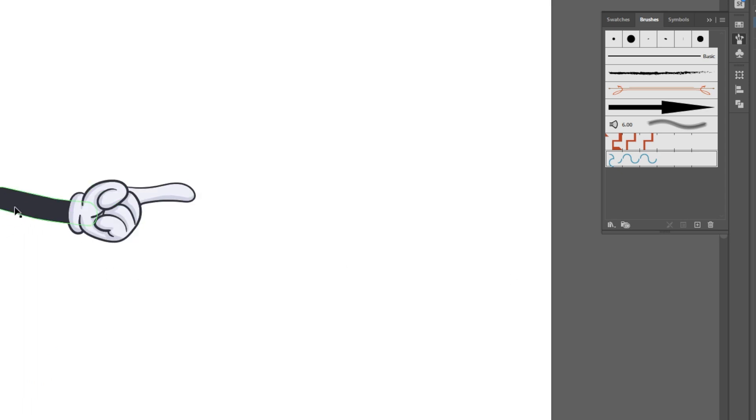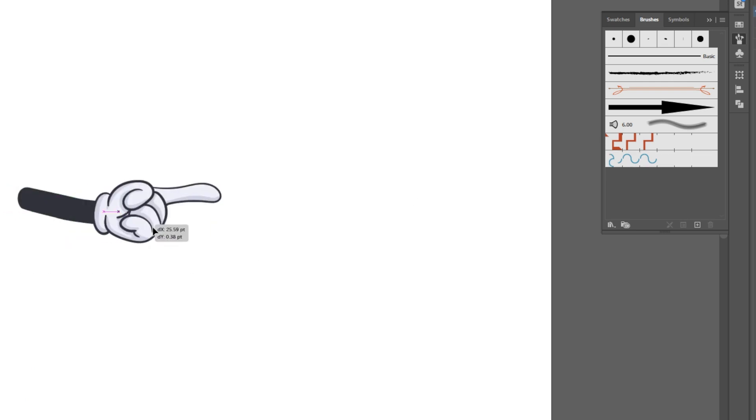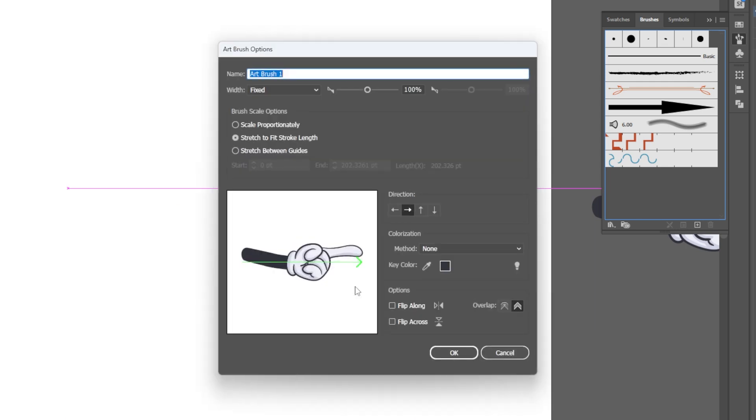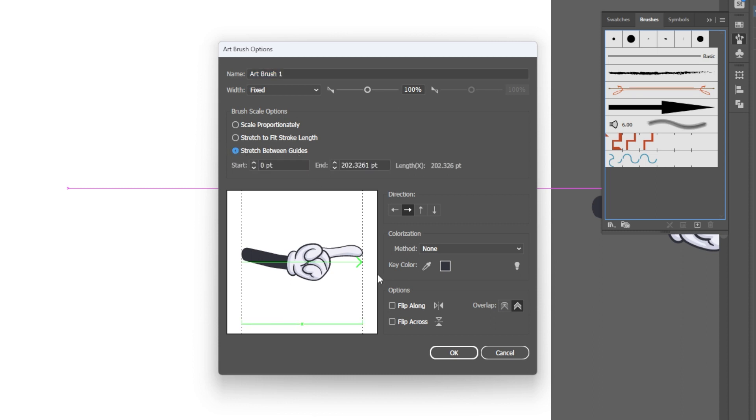Just like you saw me draw the arrow, what if I wanted to draw this hand like a brush? So I'm going to select this illustration, I'm going to drag and drop it into my art brush category, but I'm going to make one big change here. I'm going to stretch between guidelines.